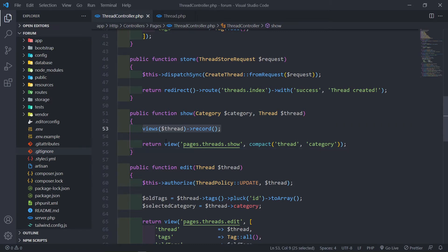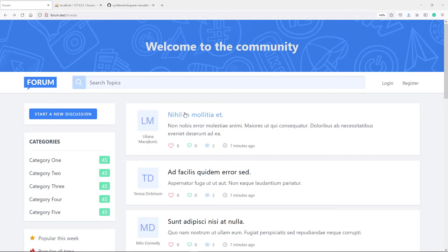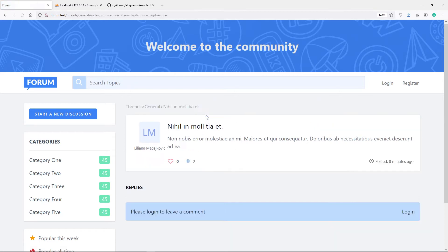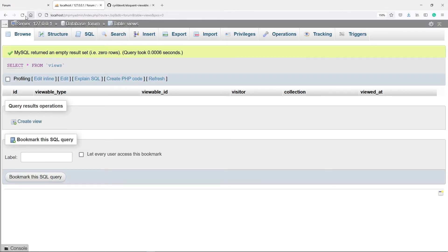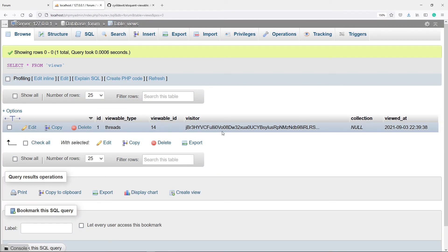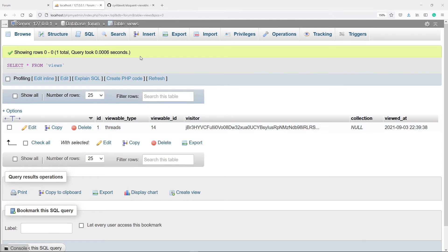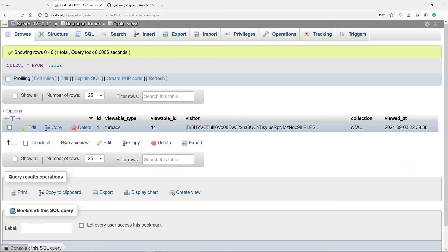In our show method, we're going to record that view. So let's go to the browser and see if it works. What's supposed to happen now is if I click on the thread right here, it will go to that show view, and we need to log a page visit. So let's click on that. Now, as you can see, we're in there. If we refresh this, you will see we actually logged the page visit. As you can see, it created a unique ID, and the viewable type was the threads. The viewable ID was 14 because the ID of this thread is 14. And obviously the visitor got a nice little unique key right there, and you can see viewed at — what time it was actually viewed.